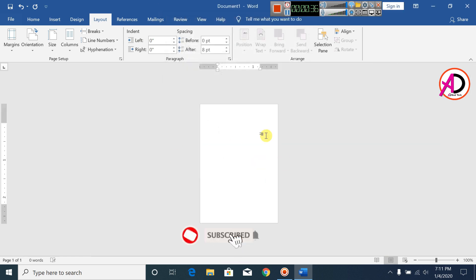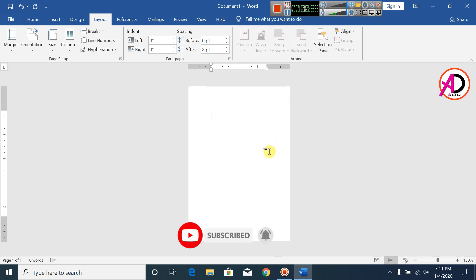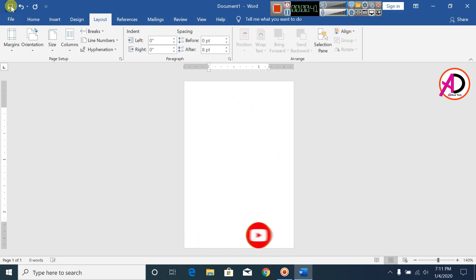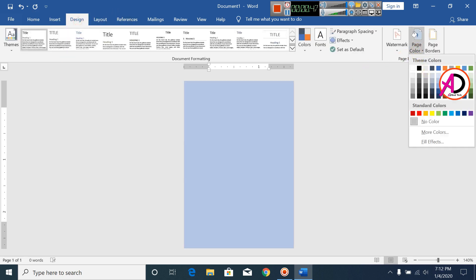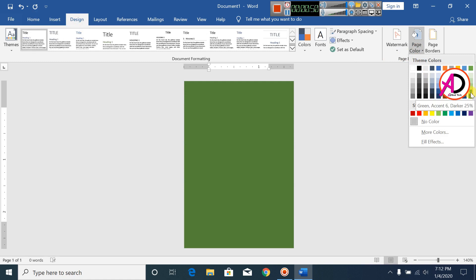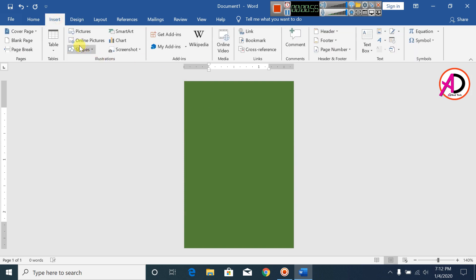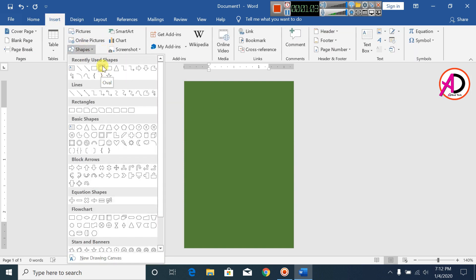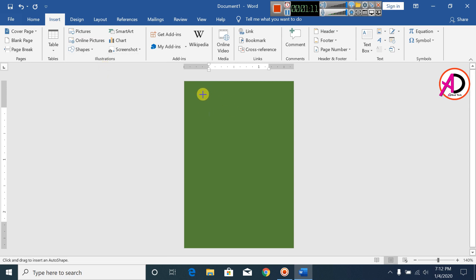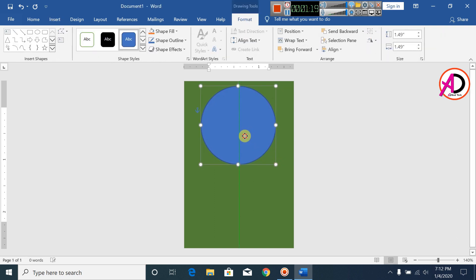Click OK and zoom in on the page. Click on Design, then Page Color, and set the color to green. Now click on Insert, click on Shapes, click on Oval, and draw it.